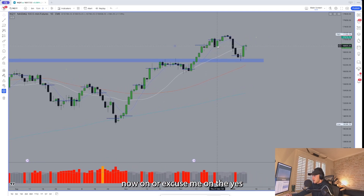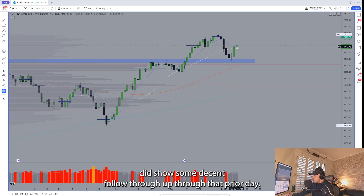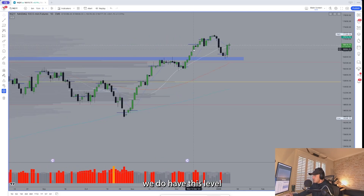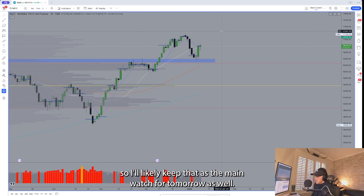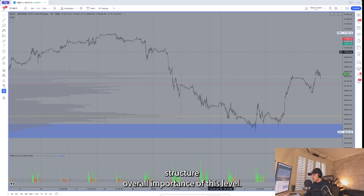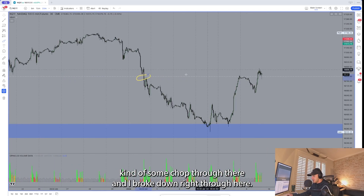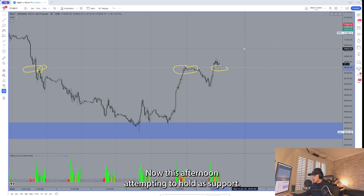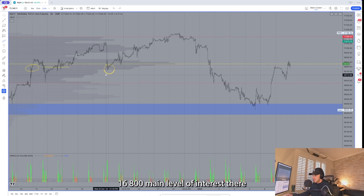On NQ, a little bit different setup. NQ did show some decent follow-through up through that prior day high, trying to hold on to this rising 21 MA right through here. The key level is 16800, so I'll likely keep that as the main watch for tomorrow as well. Flipping onto the 30-minute chart: prior support right through here, some resistance there, chop, then a breakdown — retest shortly after that, yesterday's high, and this afternoon attempting to hold support.